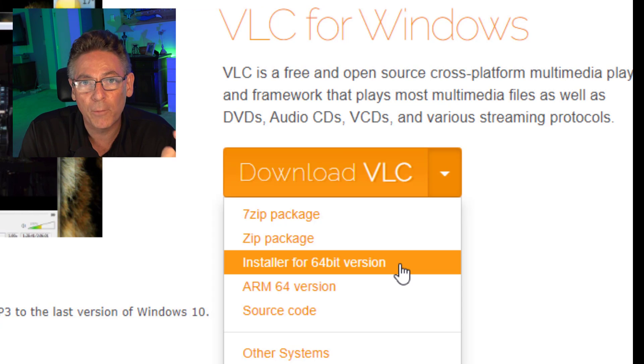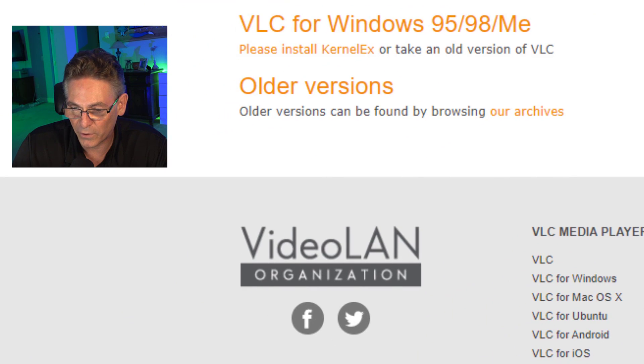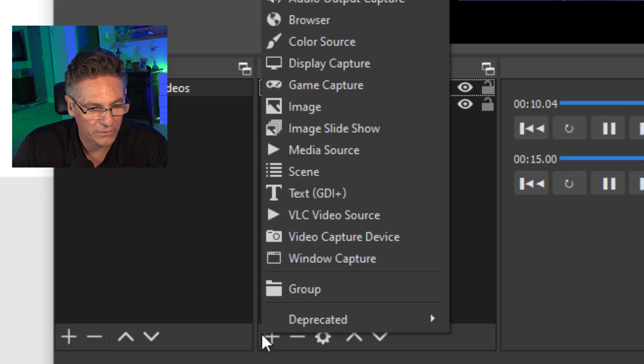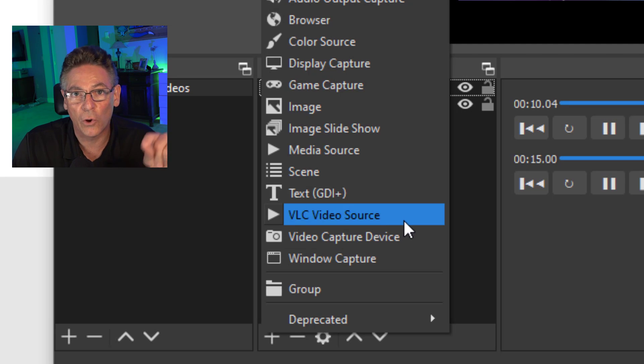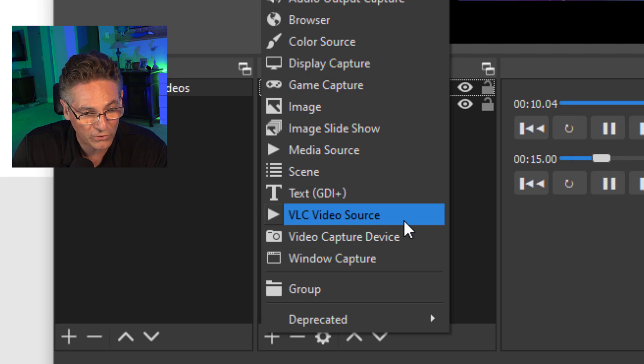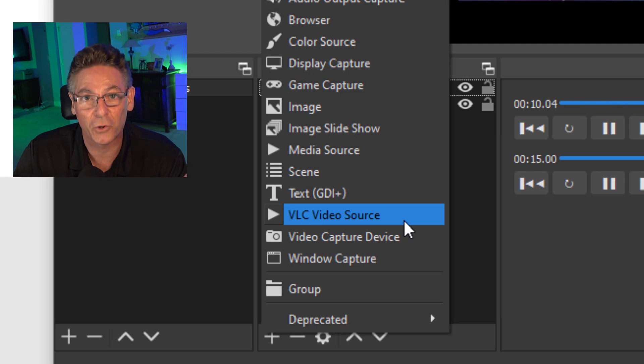If you're opening up OBS Studio and you do not see a VLC source — if you hit the plus sign and you select VLC source and you don't see that in your source list — that probably means that the version of VLC on your computer is not correct. Uninstall it, install the 64-bit version, restart OBS — that's absolutely crucial — and it will be there.